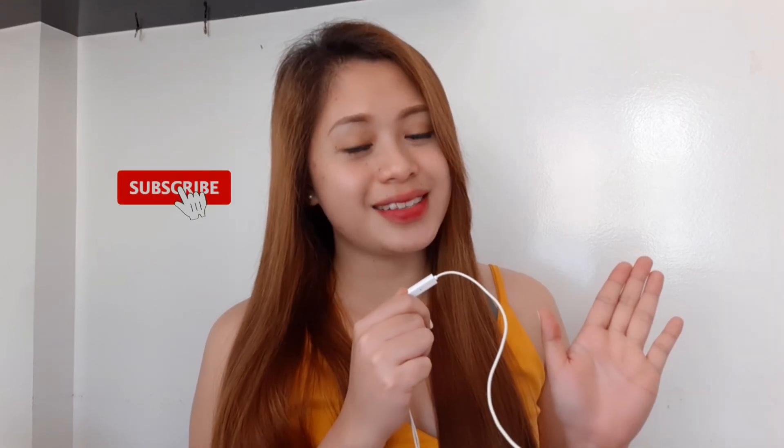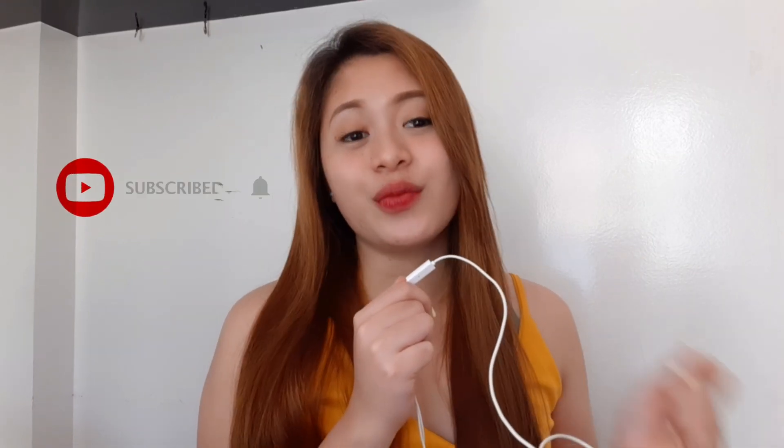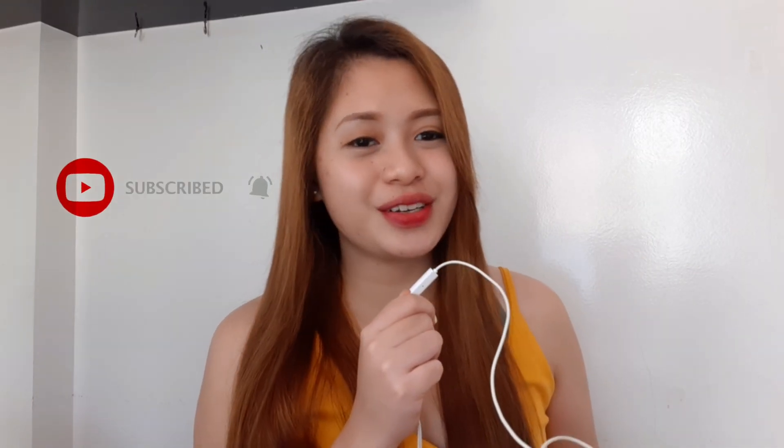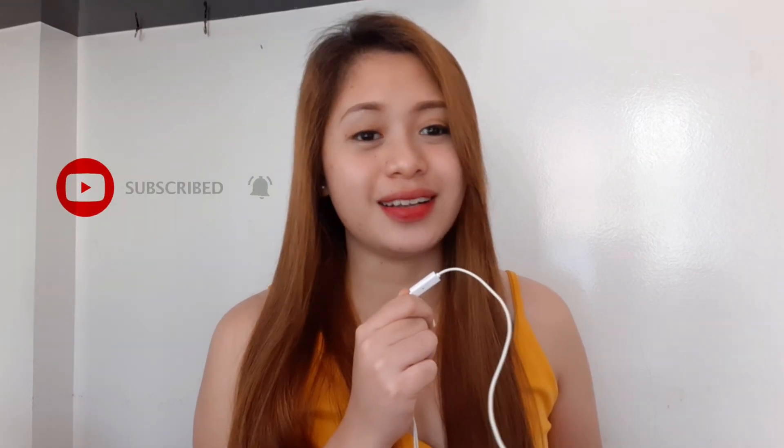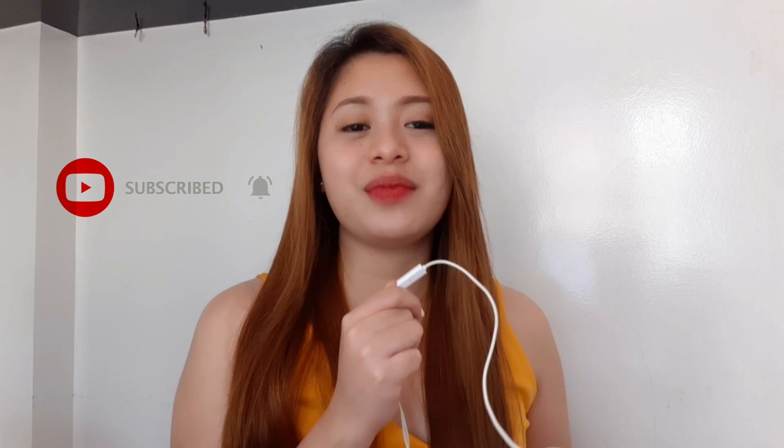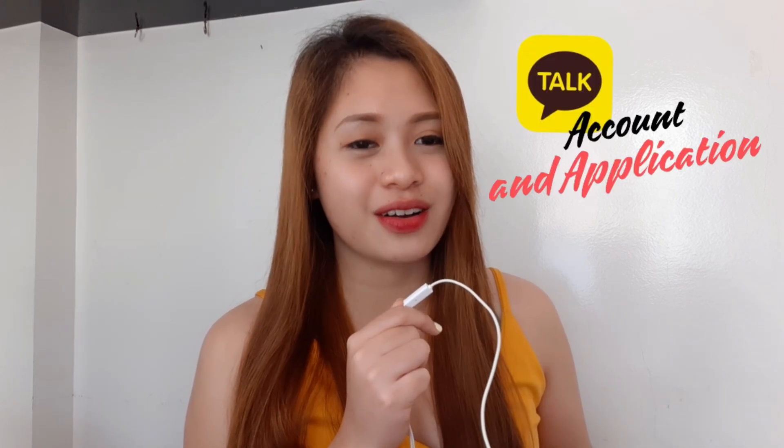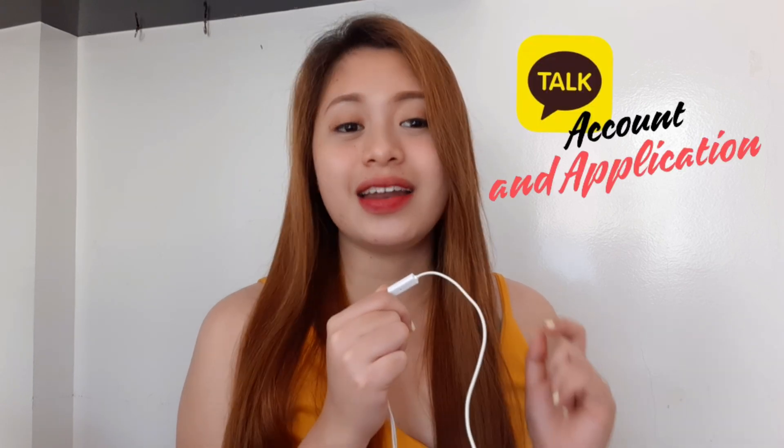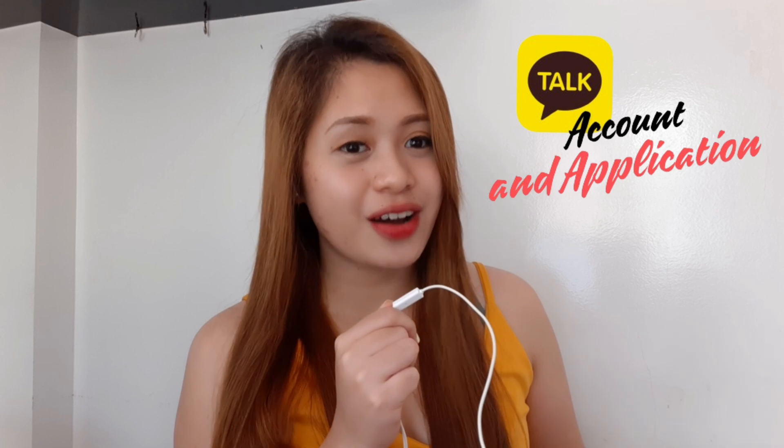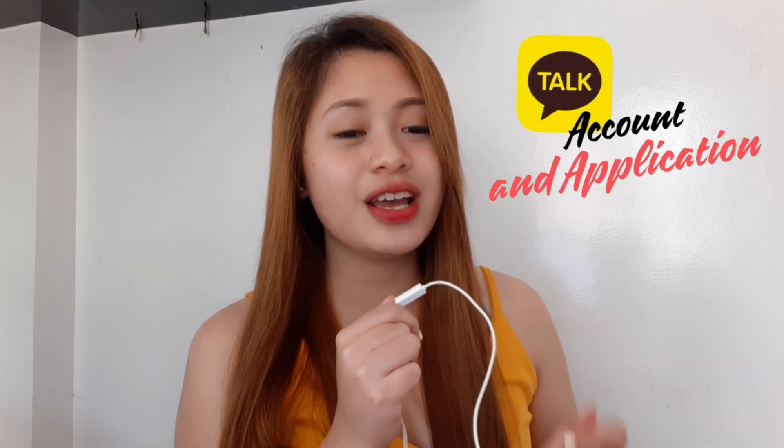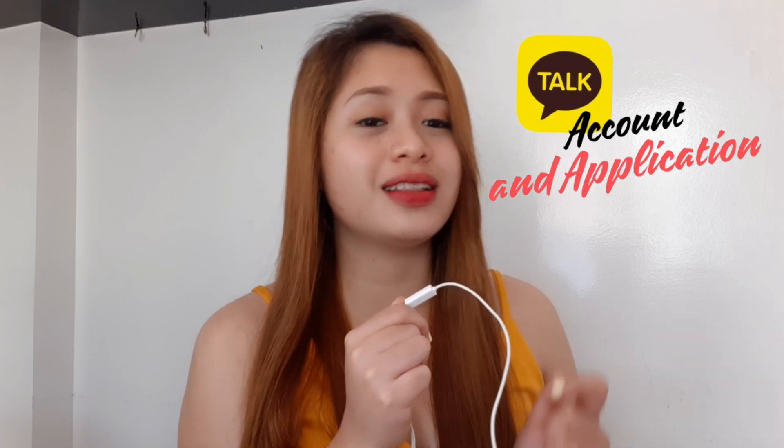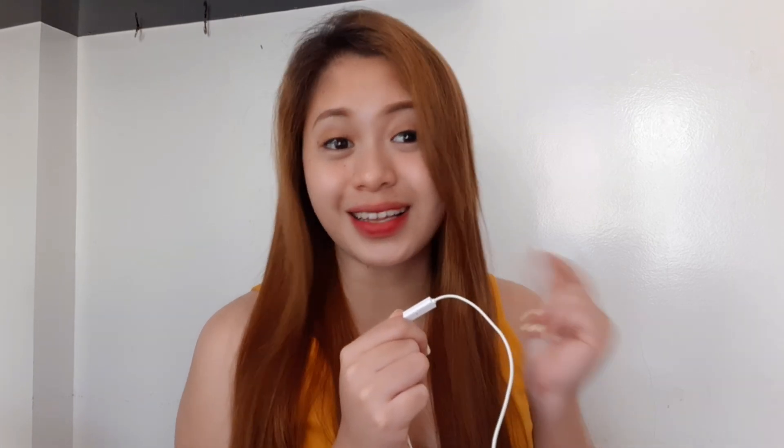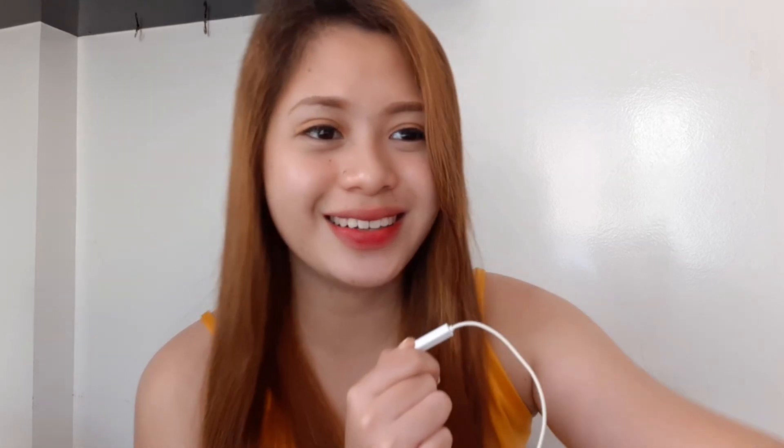Hey, it's Tin. Welcome whether you are new or returning to my channel. This time, I'm going to show you how I created my KakaoTalk account and how I installed a KakaoTalk application using a laptop or desktop. Let's get started.